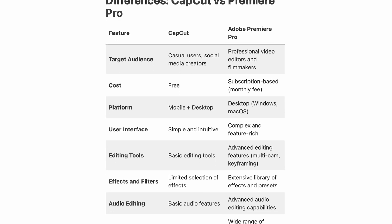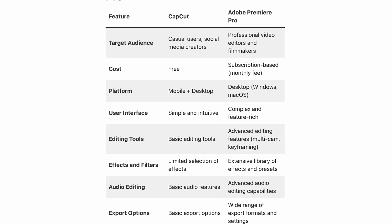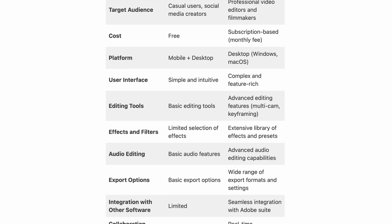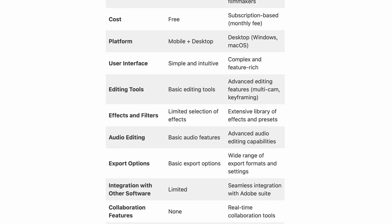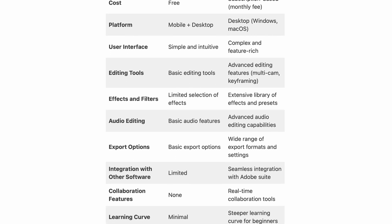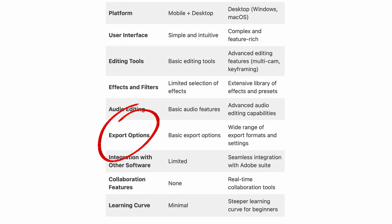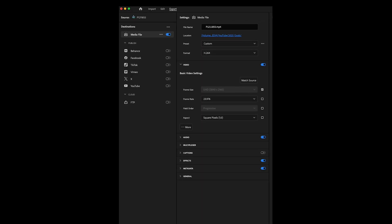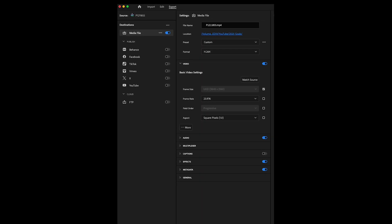One last thing, guys. Here's a bonus tip. Here's all the differences between CapCut and Premiere. One of the main ones I see on this list is the export settings. You get the basic ones on CapCut, and then in Premiere Pro, you get a wide range of formats and export settings.